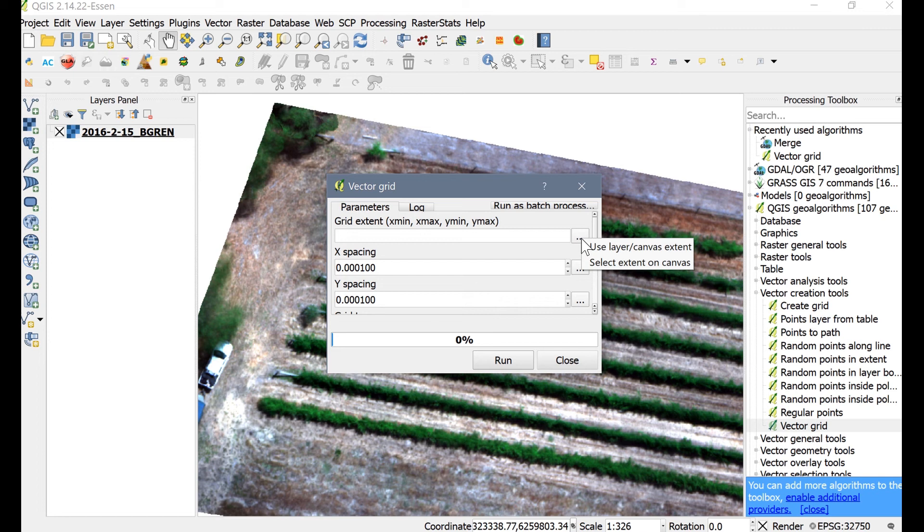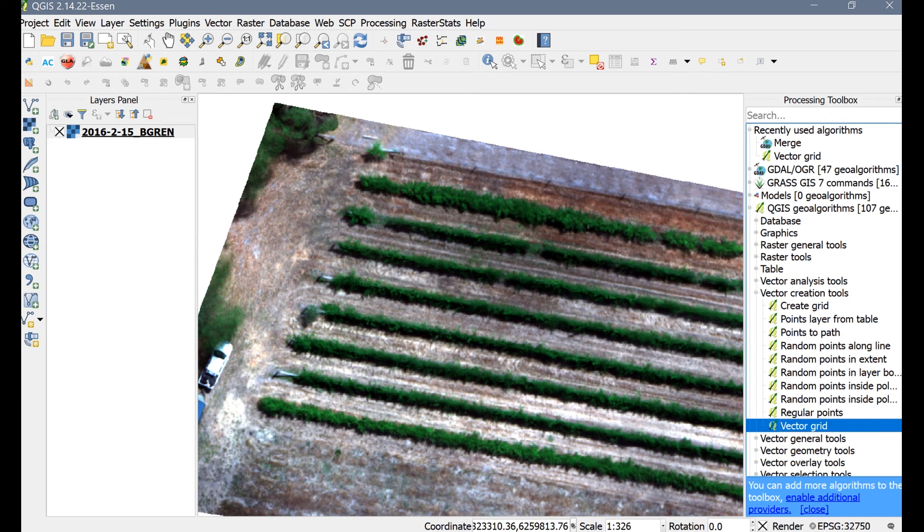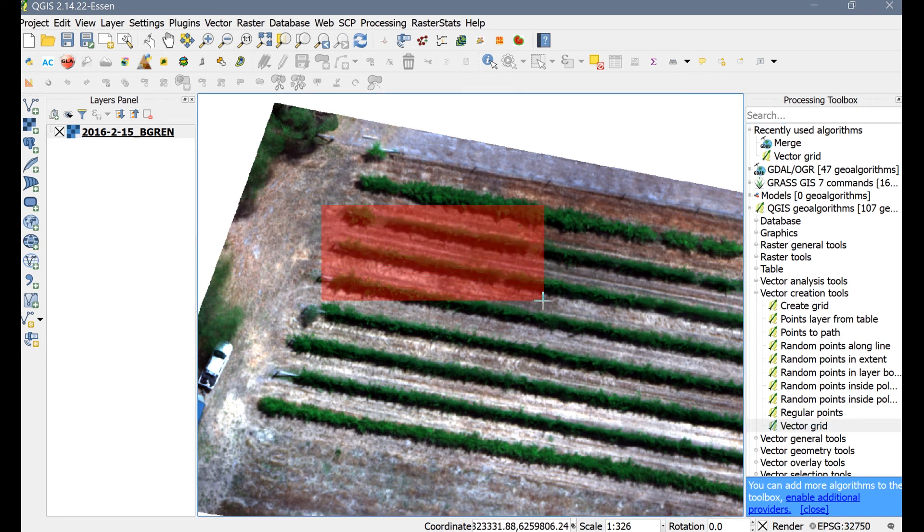I want a little bit more control for this tutorial, so I'm going to choose Select Extent on Canvas. Then press the left mouse button and drag the mouse to cover the area you want to populate with a grid of zones.